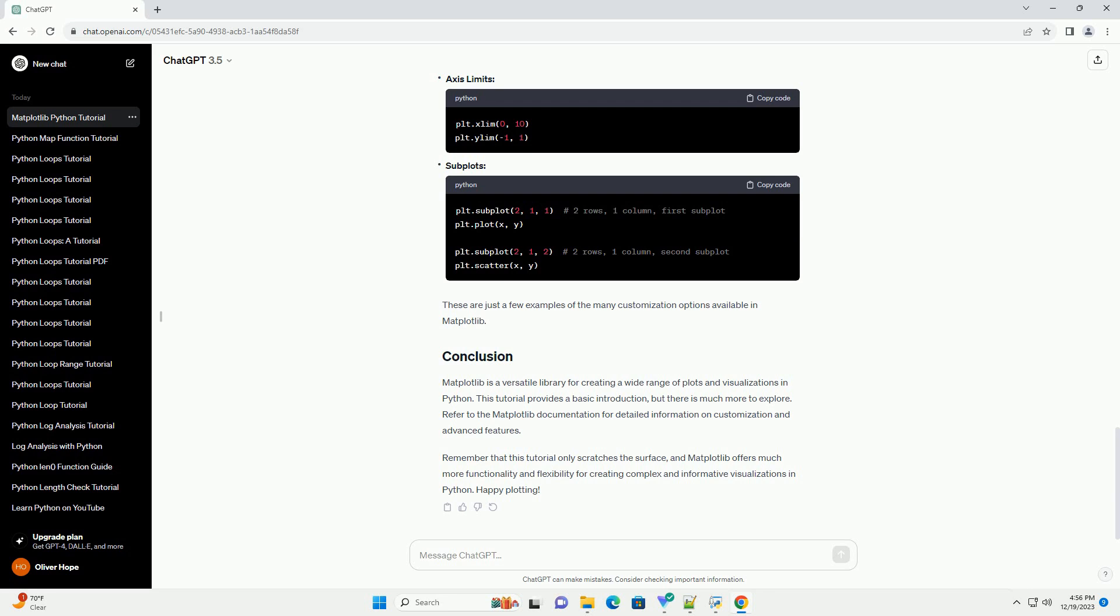Matplotlib provides extensive customization options. Here are some examples: Color and Style, Axis Limits, Subplots. These are just a few examples of the many customization options available in Matplotlib.